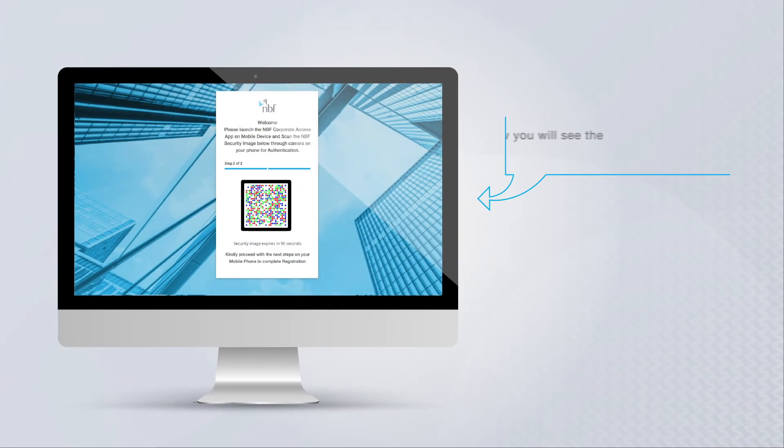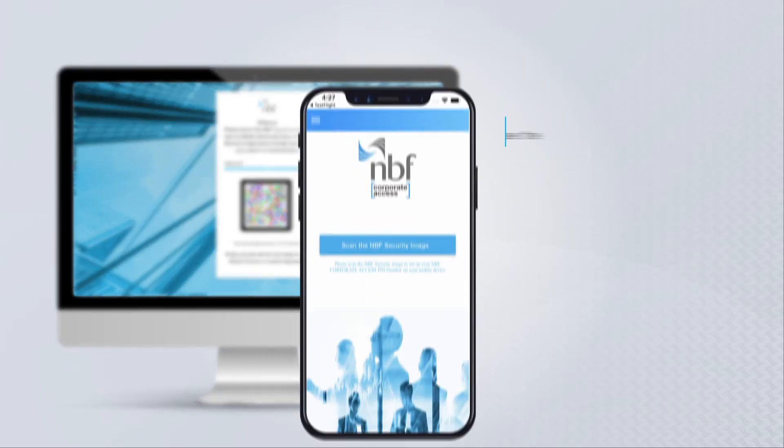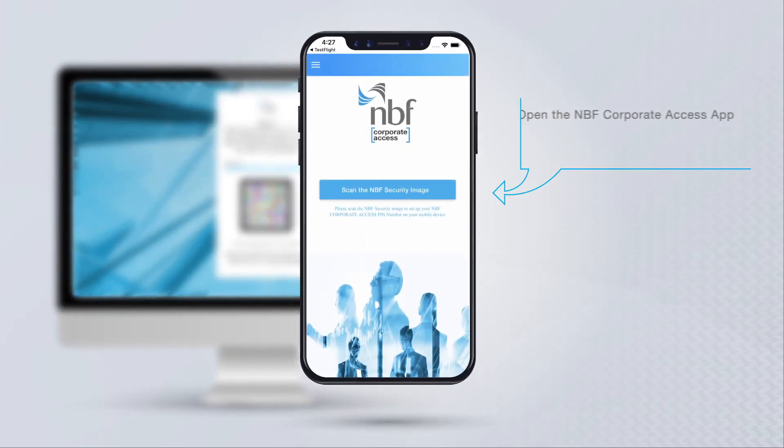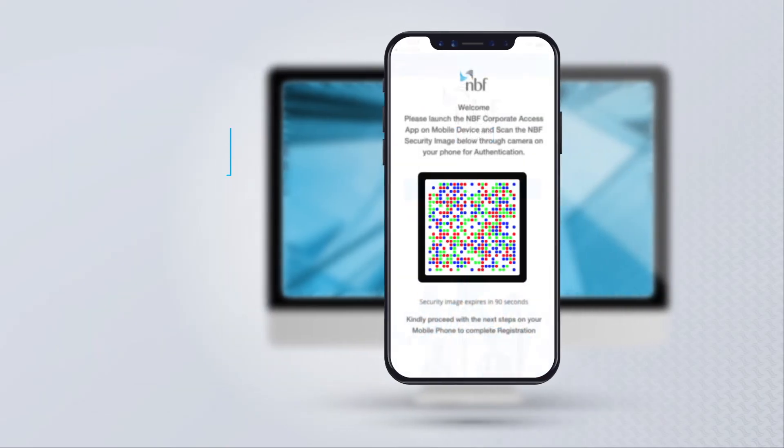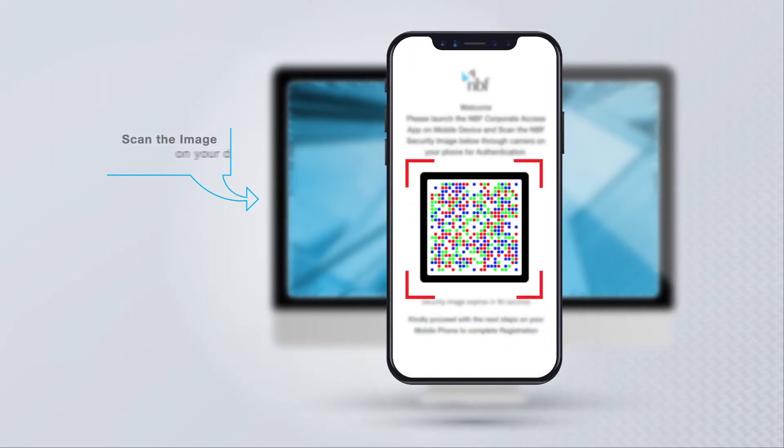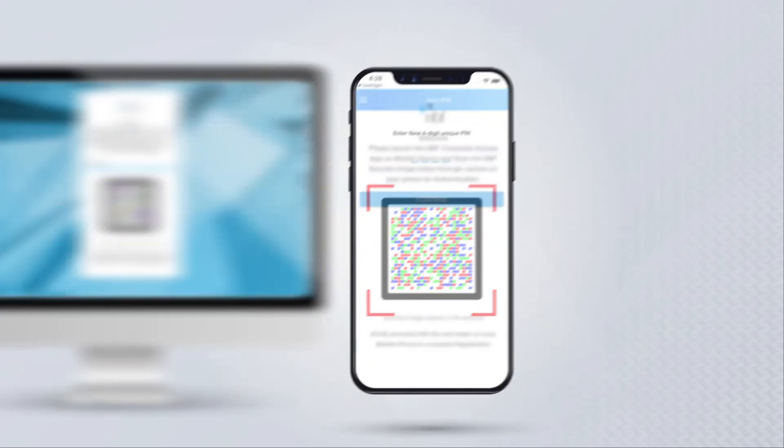Now you will see the NBF security image on the screen. Open the NBF Corporate Access app on your mobile device, and click on Scan the NBF Security Image. Scan the image on your desktop.